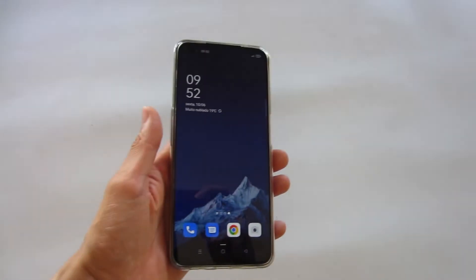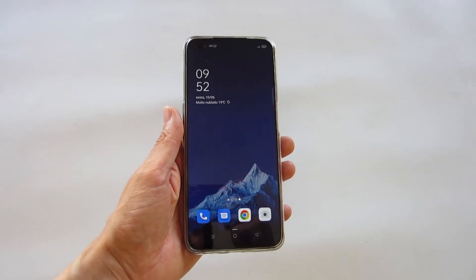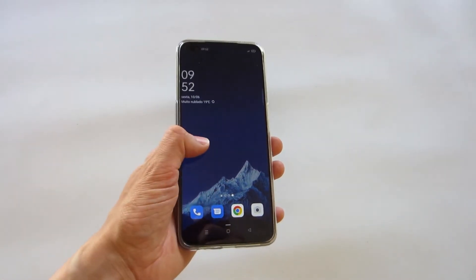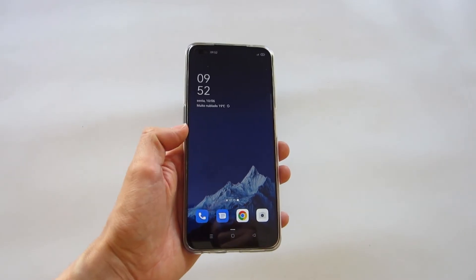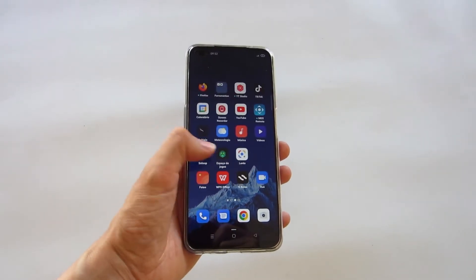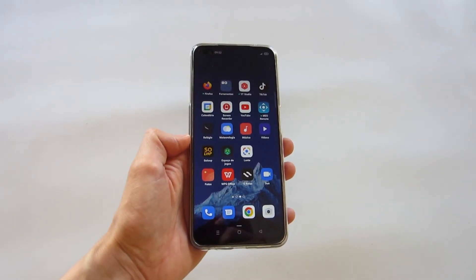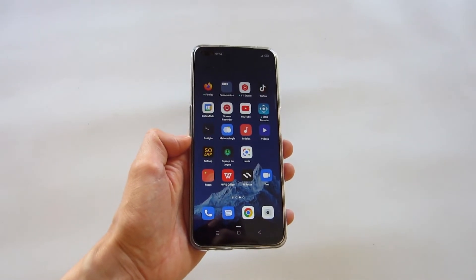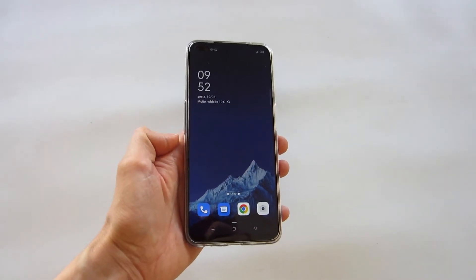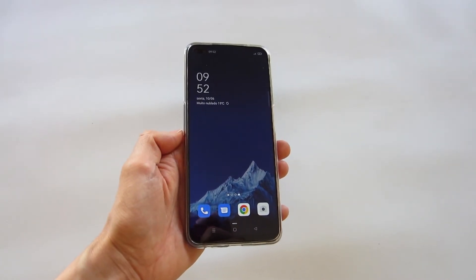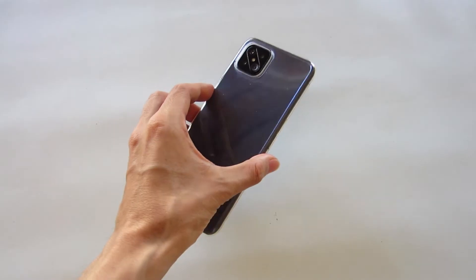I'm going to show how to upgrade from Android 10 to Android 11 if your device is compatible with the new version. The new version has better security, features, applications and more, so I recommend the update.